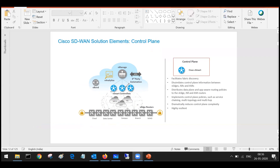There is a question in the chat: if vSmart is the control plane, why does vManage directly talk to the vEdge? That is basically for pushing configuration. Whenever a template is applied, it can get directly applied on the vEdge routers without going via vSmart. Only control plane updates need to go via vSmart. If you're trying to push template configuration, that can go directly to the edge routers — that's why we have direct communication from vManage to vEdge as well.